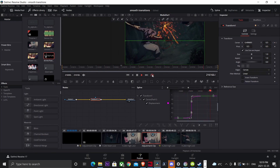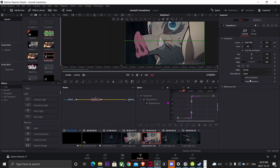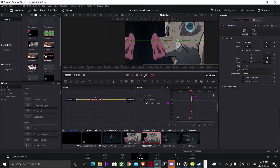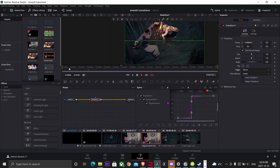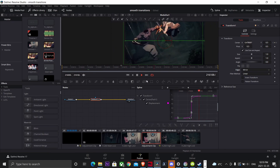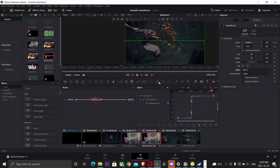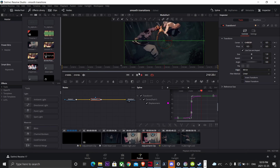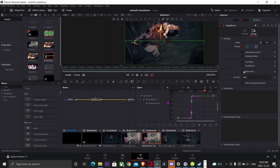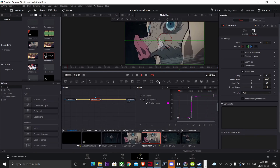After everything's done, you should have something that looks like this. Now you're going to change the canvas to mirror. Then go to settings and add some motion blur — just like that, and we're done.